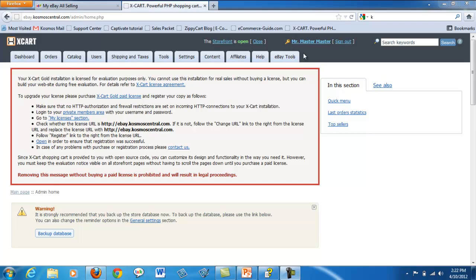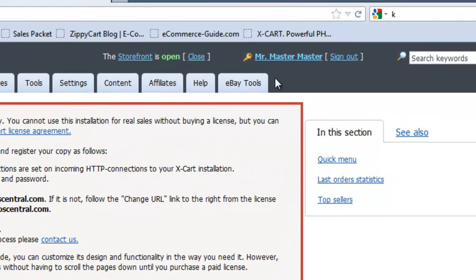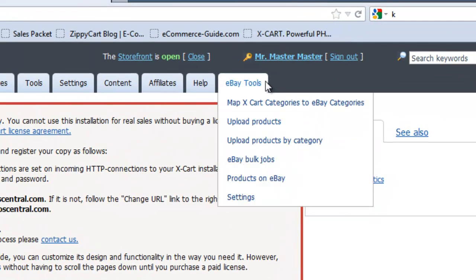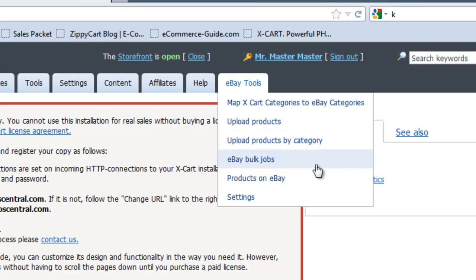The eBay Tools tab appears in X-Cart. From here you can map X-Cart categories to eBay categories, upload products, upload products by category, see your eBay bulk jobs, your products on eBay, and your settings.